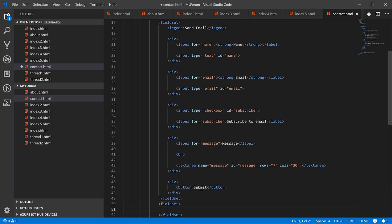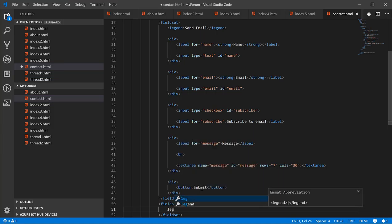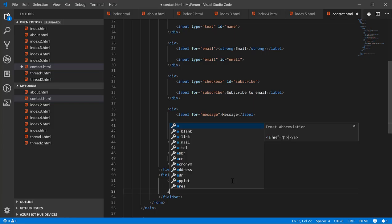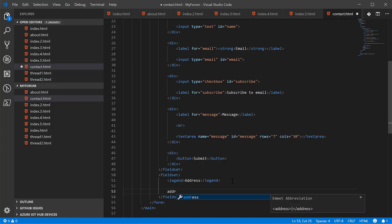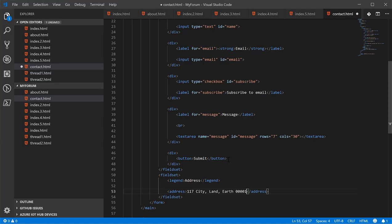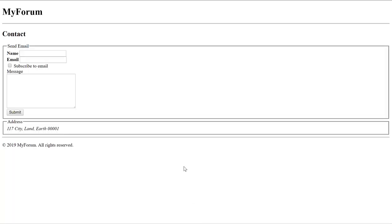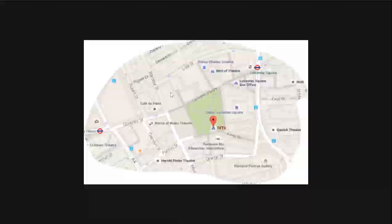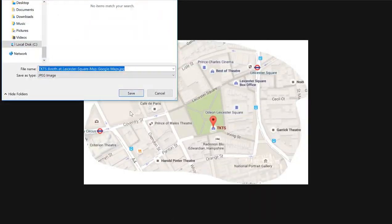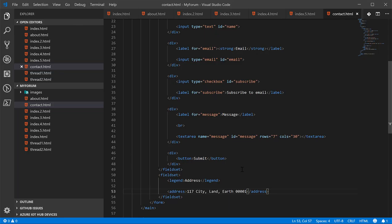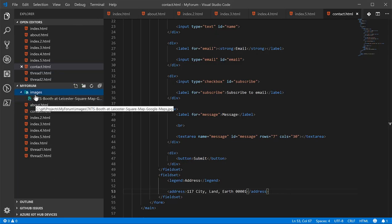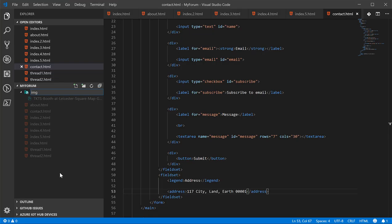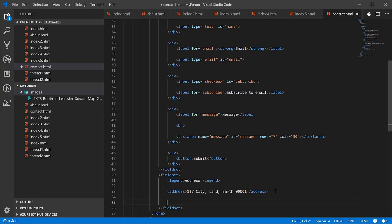Now let's create another section where we're going to put an image of a map. We'll use an HTML tag called the address tag and I believe this automatically italicizes it. Yeah. Next let's look for an image of a map. Now that we have an image, what I've done is go ahead and save the image into a folder called images.